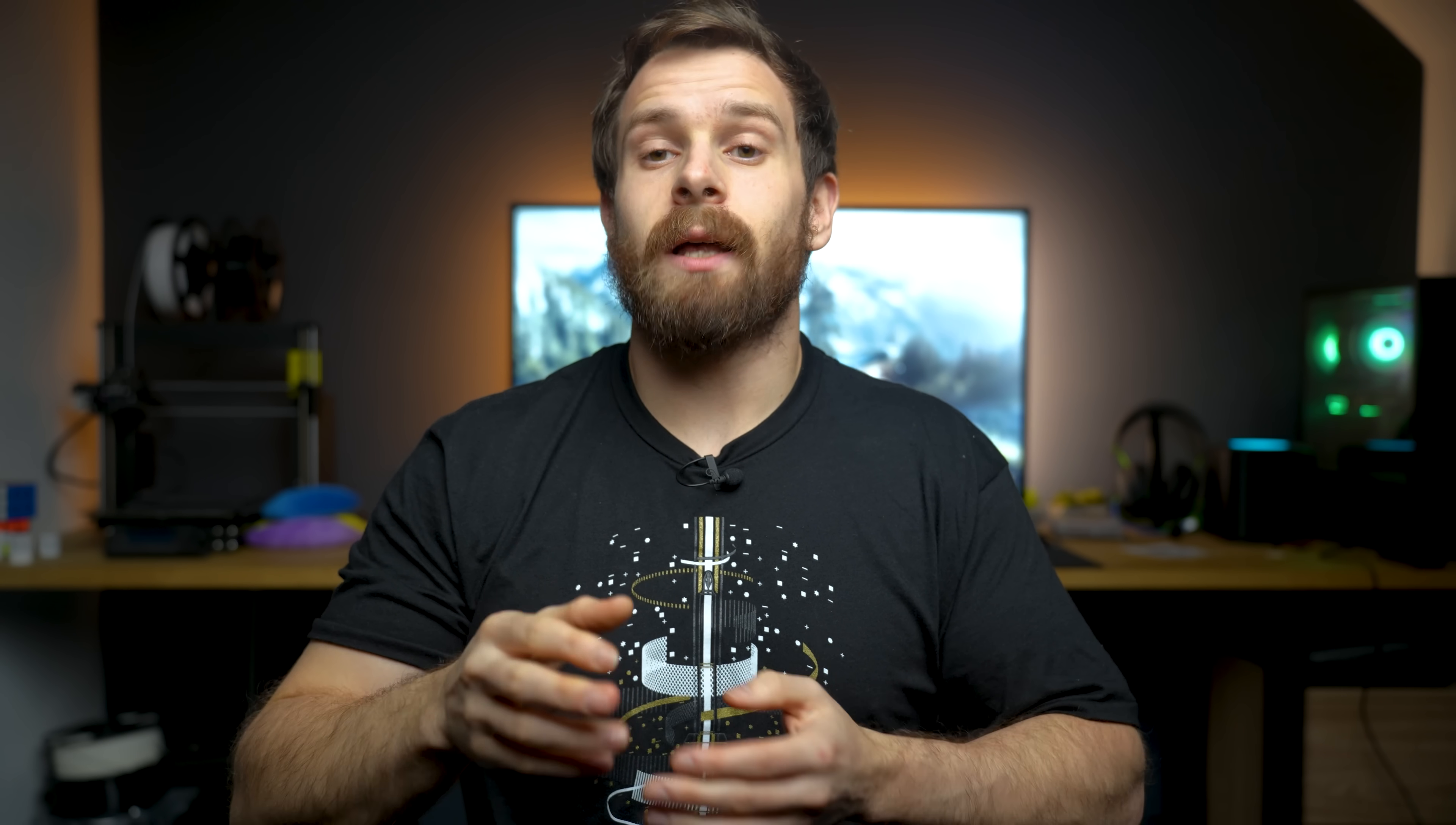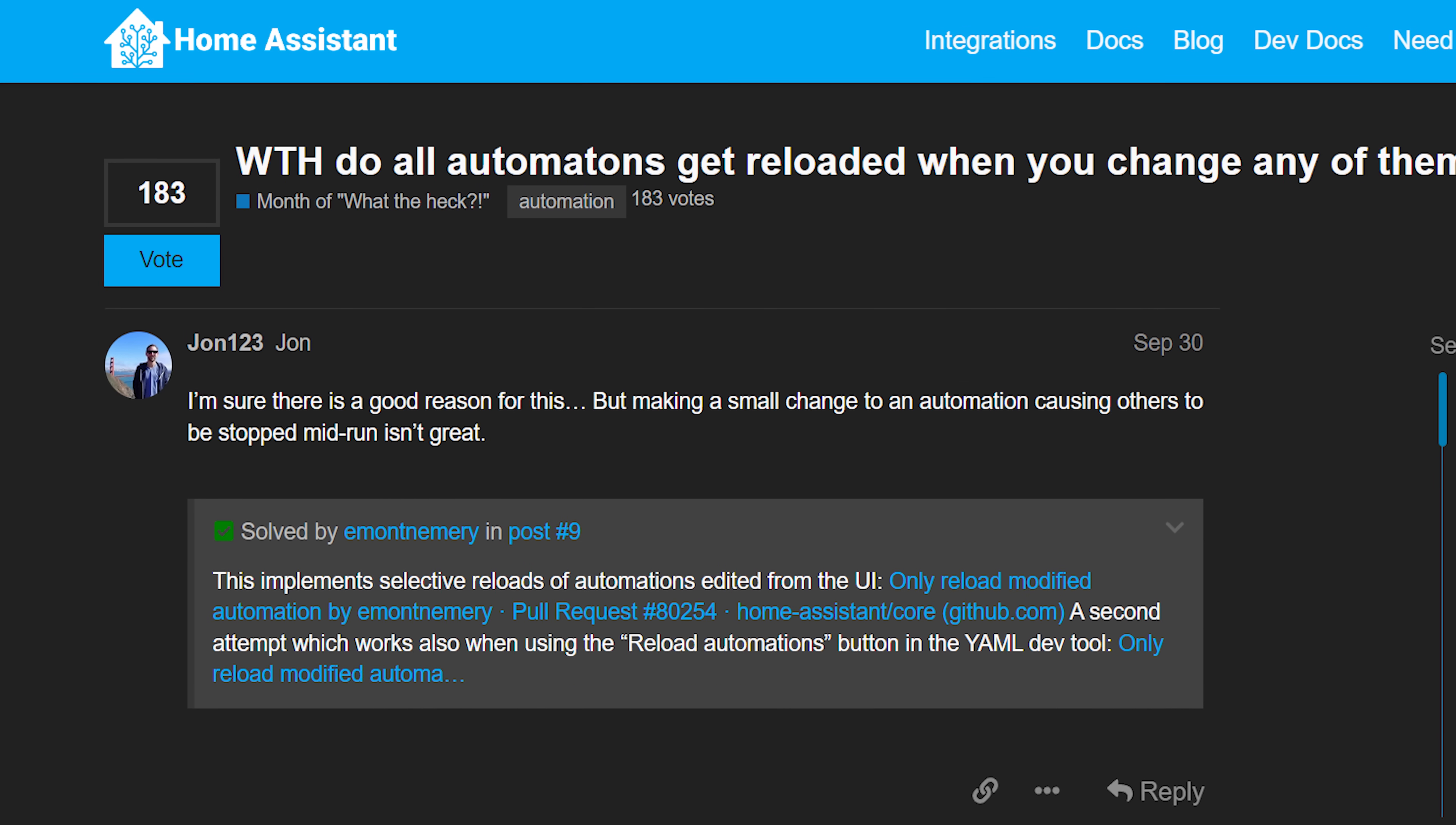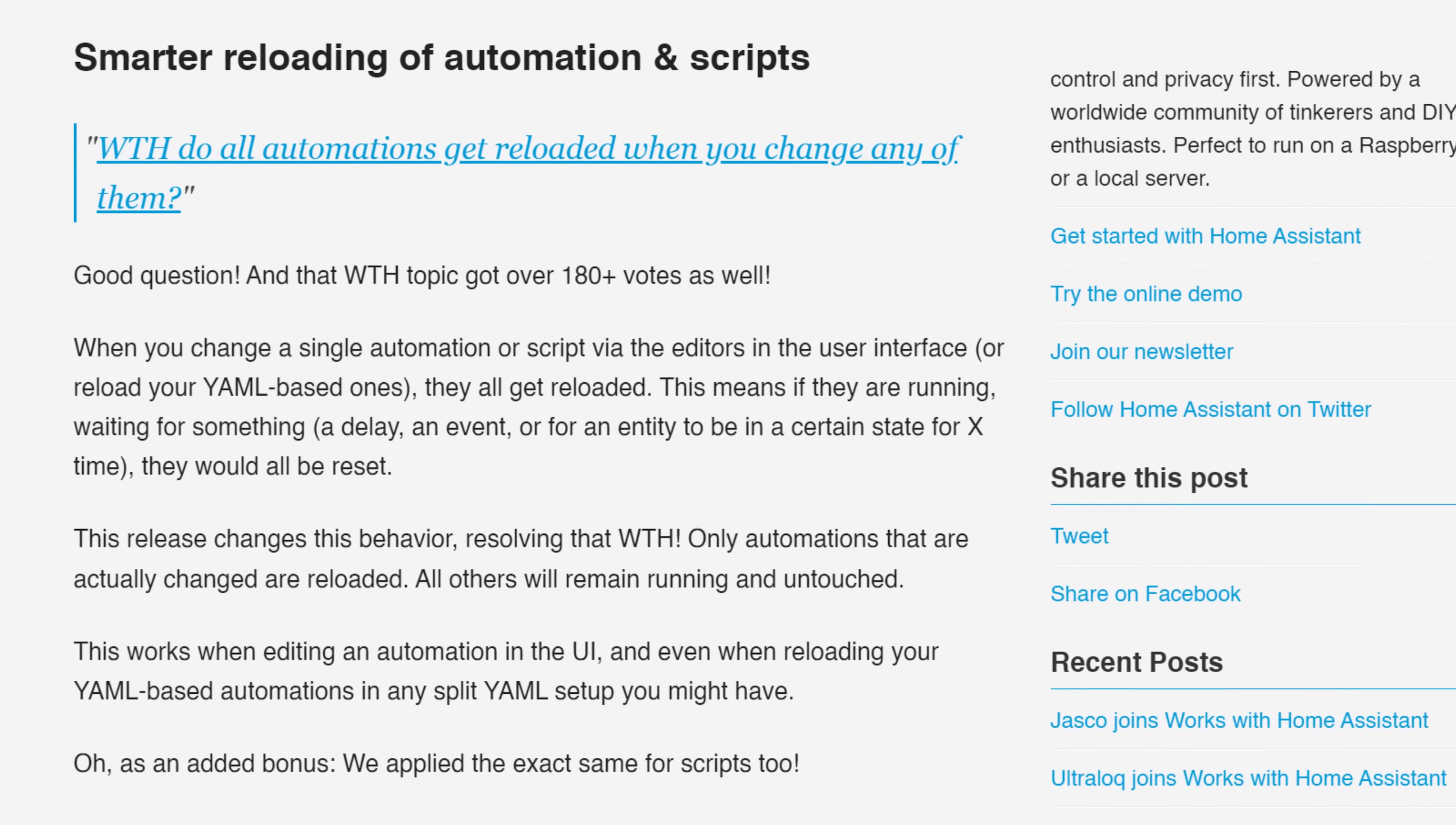Another feature that was added as a result of What the Hack is that automations and scripts are now reloaded much more intelligently. So previously if an automation was in the process of running and had something like a wait or a delay inside of it and was paused, adding a new automation would cause all automations to restart and the previously running one would never actually complete. Well now with 2022.11, adding new automations or changing existing ones either through the UI or YAML will only cause the changed ones to be reloaded with anything else unchanged to be left as is, meaning that any longer running automations should be left untouched.